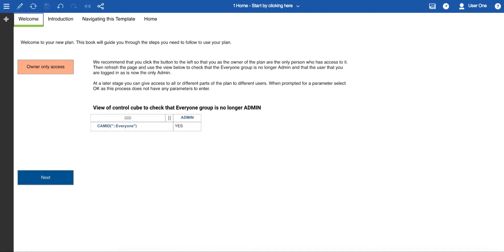By default it is available to everyone in your tenant, so it's a good idea to do this if you are going to customise the template and import your own data. You can use the next button to move on to the next tab, or just click on the tab.